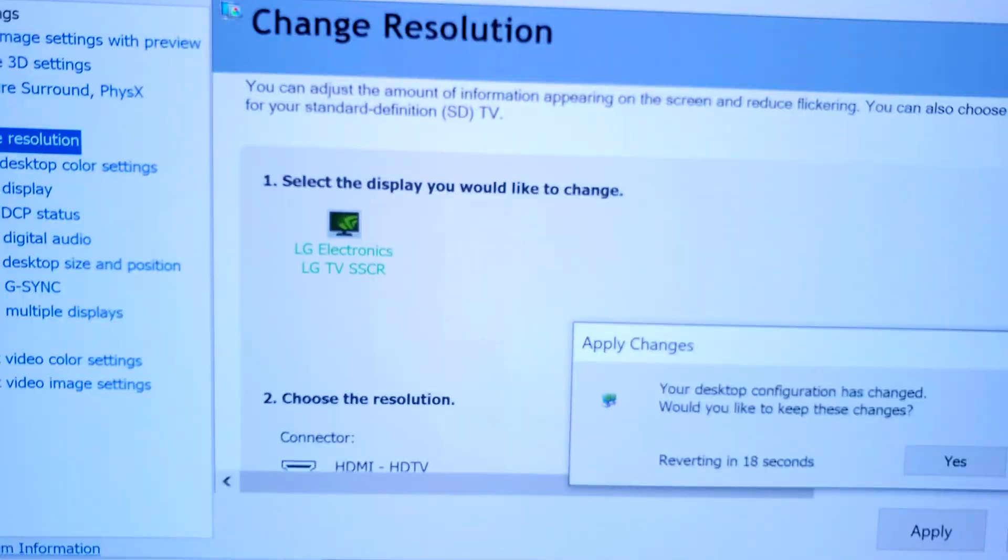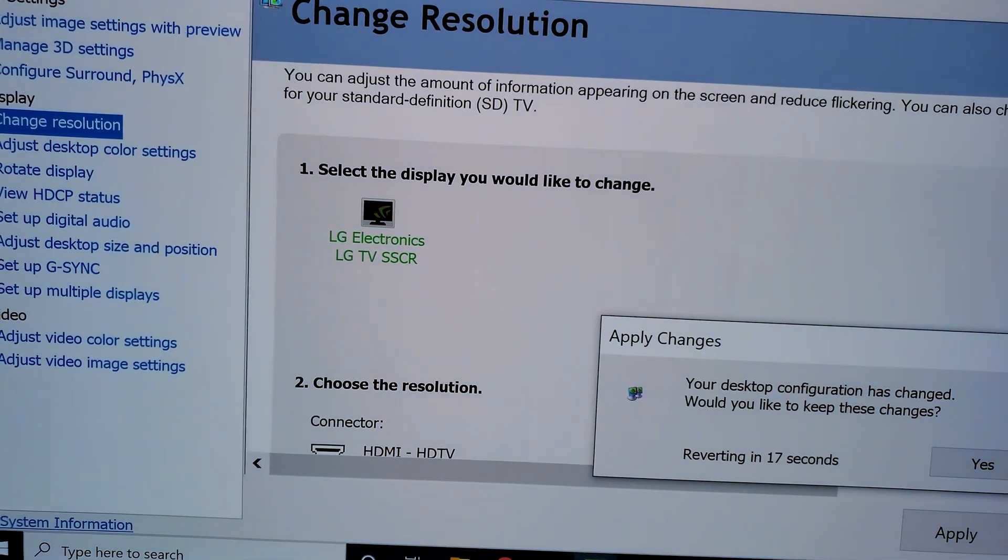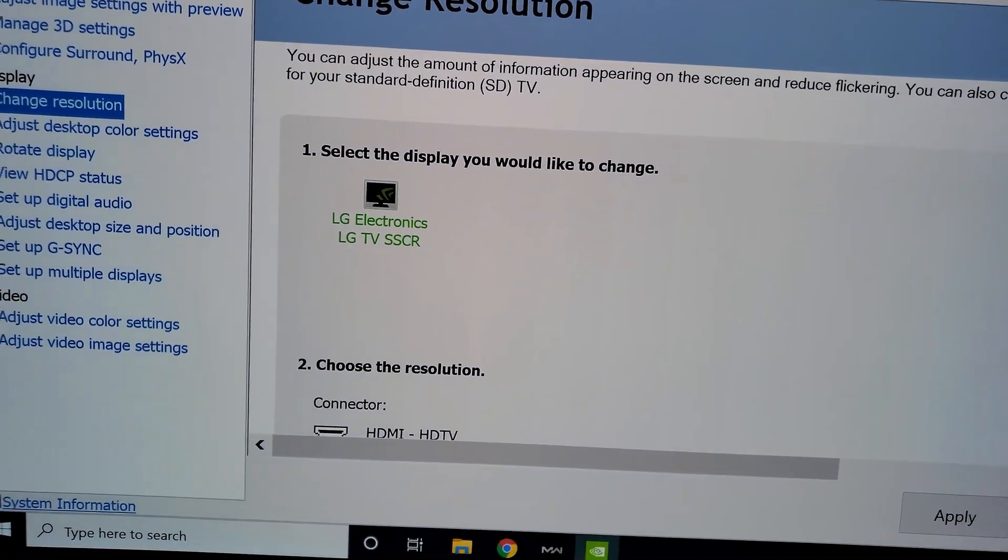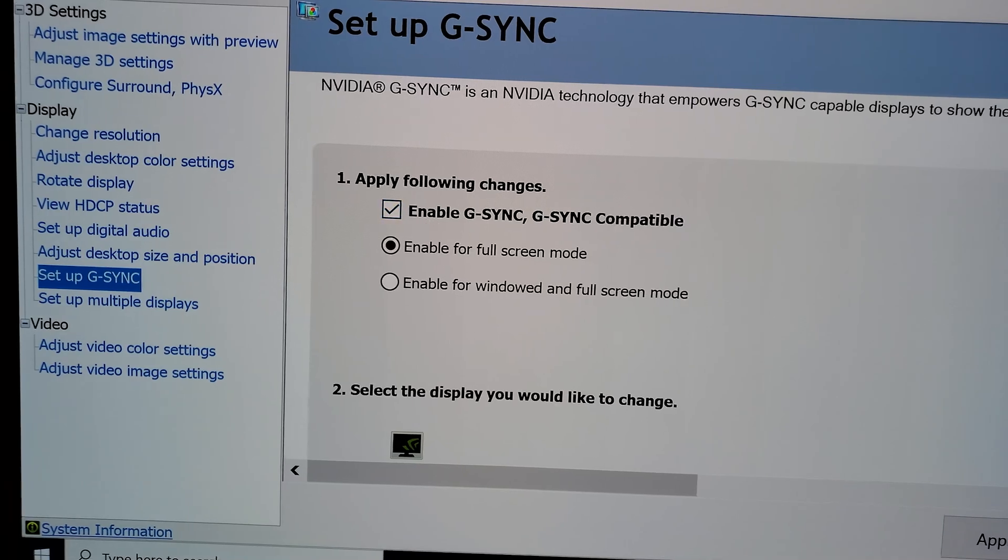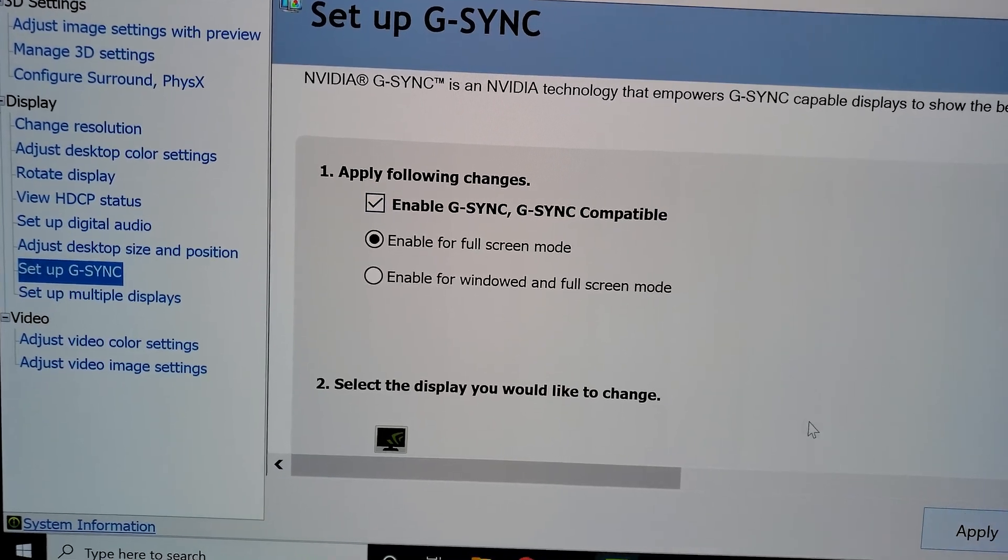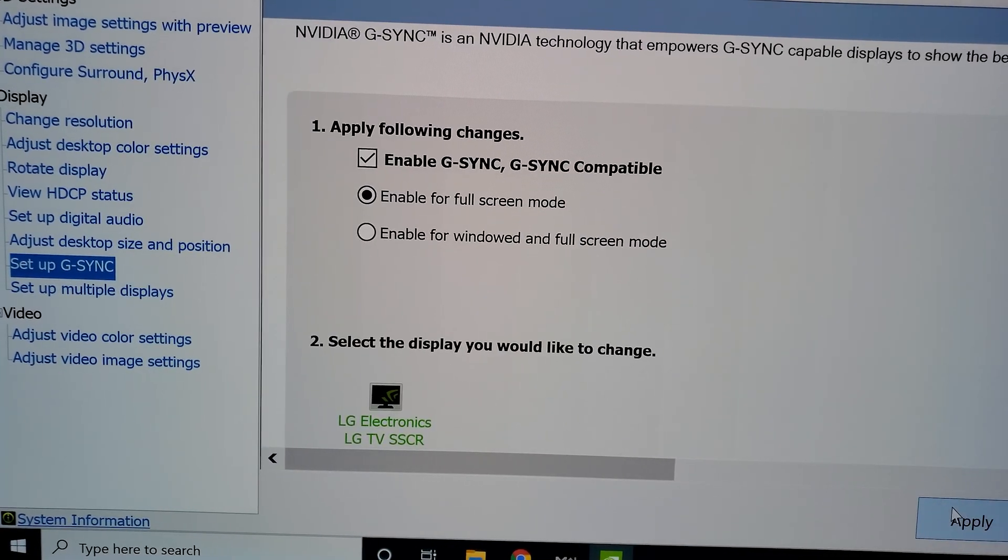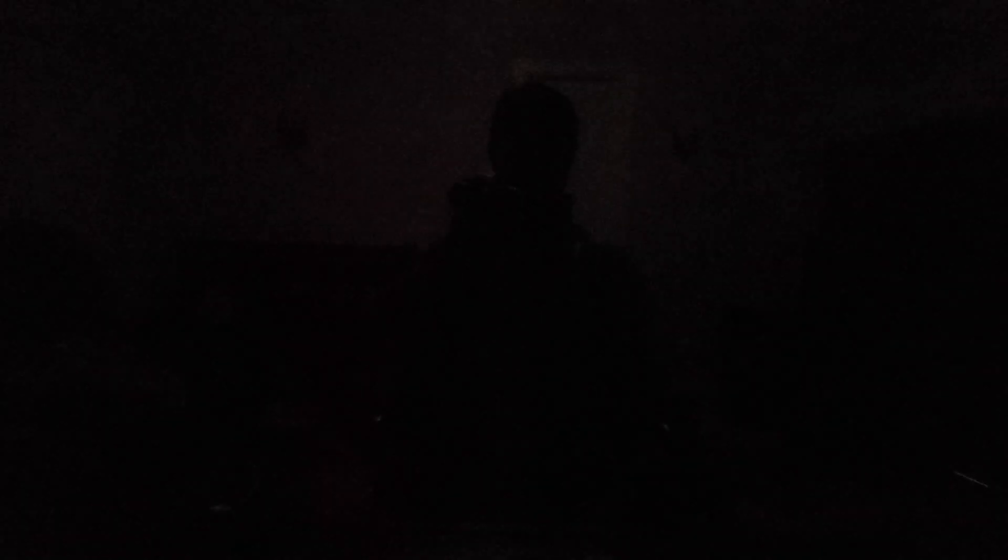But then I was having some scaling issues because it's a 4K native panel, and I was doing G-Sync on it. So that was the only solution for the gaming, meanwhile.